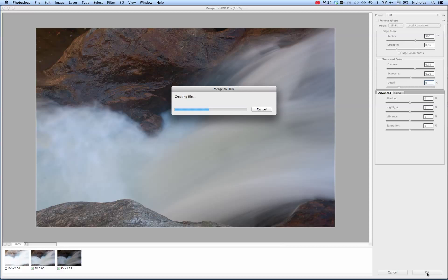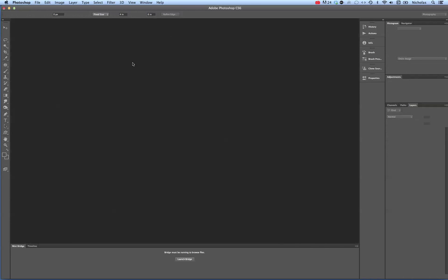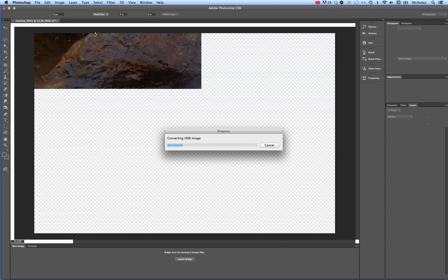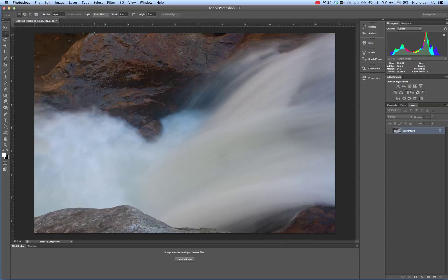It's actually going to convert it to a file usable in Photoshop — it will no longer be a Camera Raw file. And there you have it. That creates an HDR file.